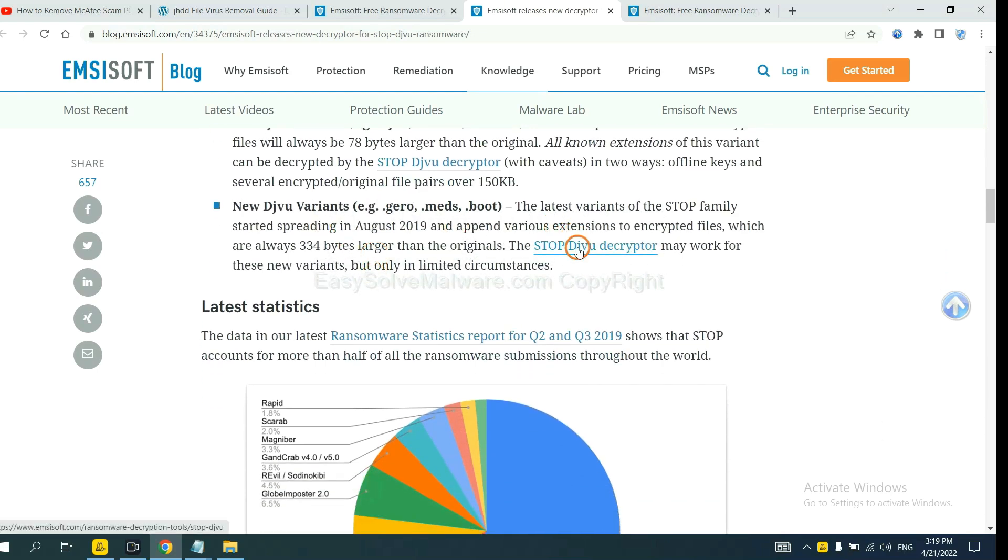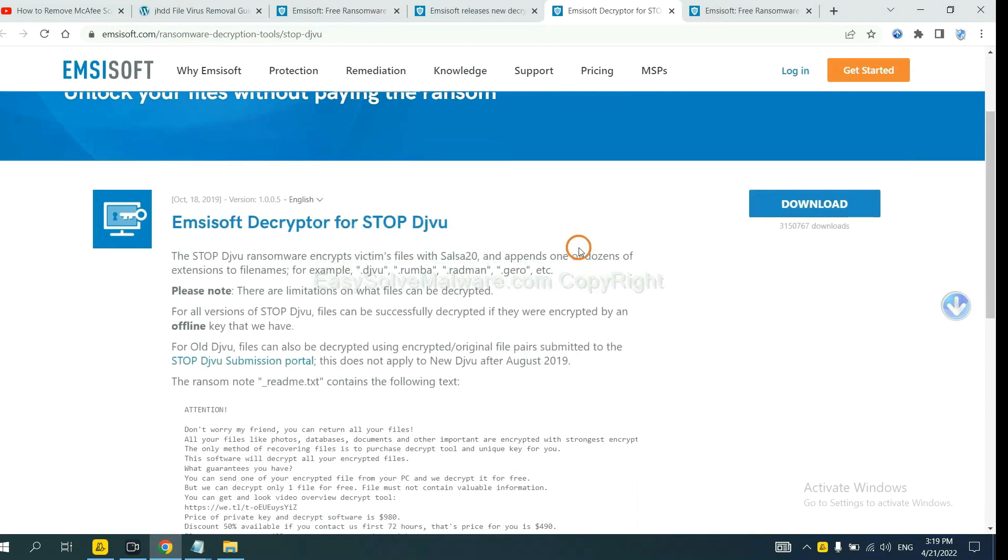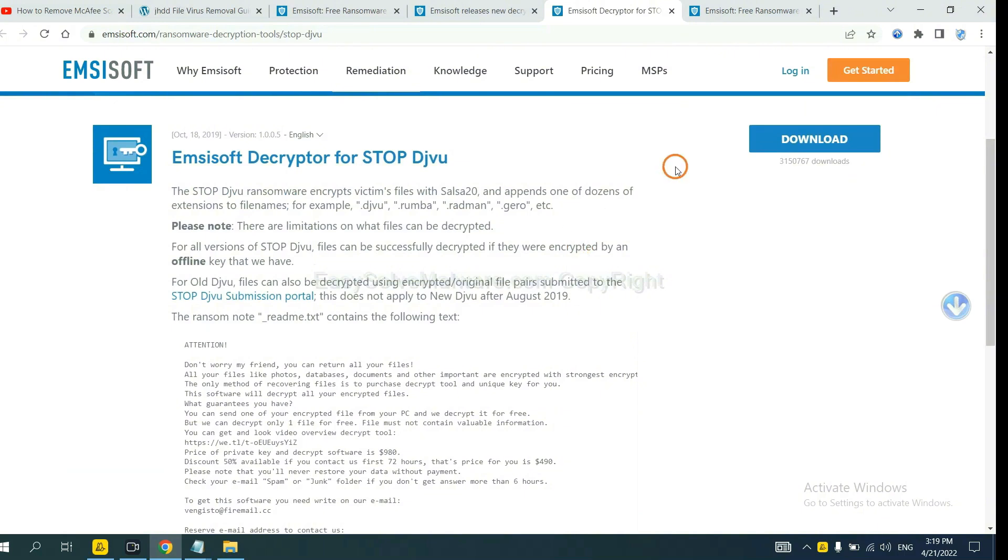You select one and download, and then see if it can decrypt your files.